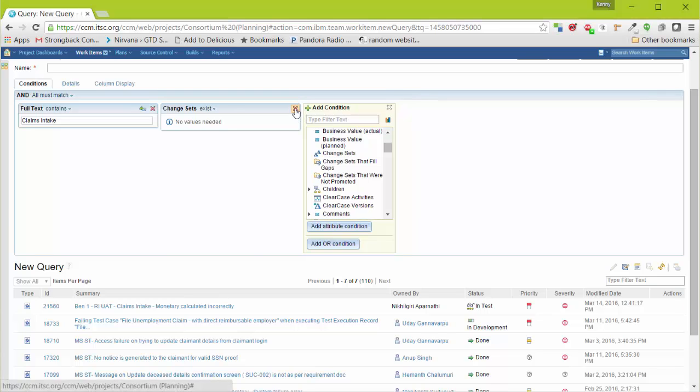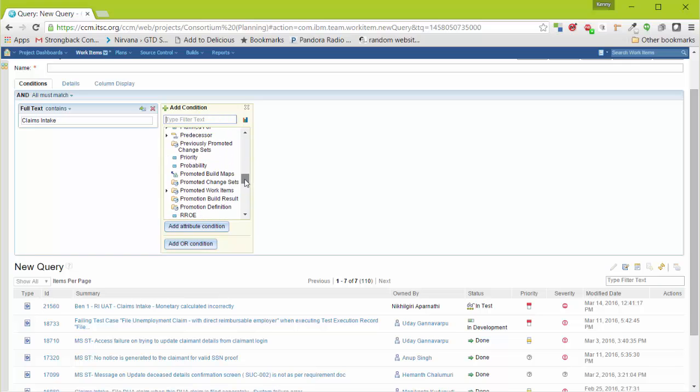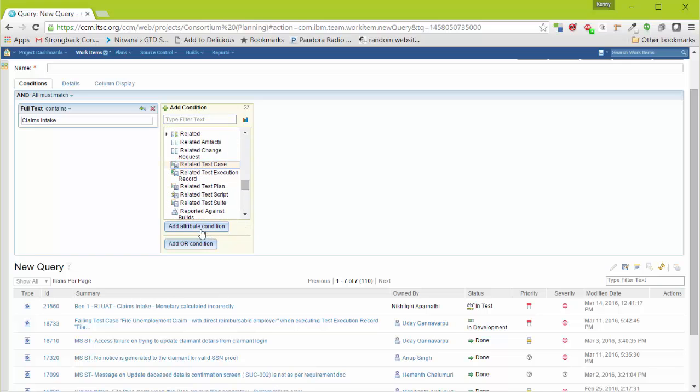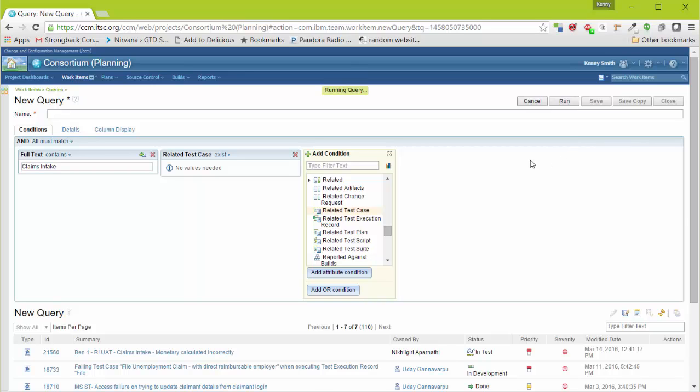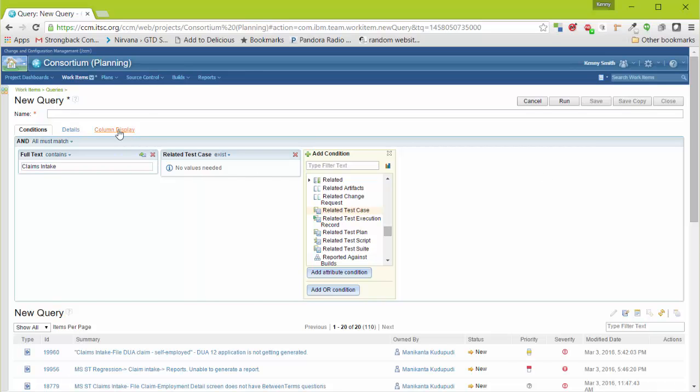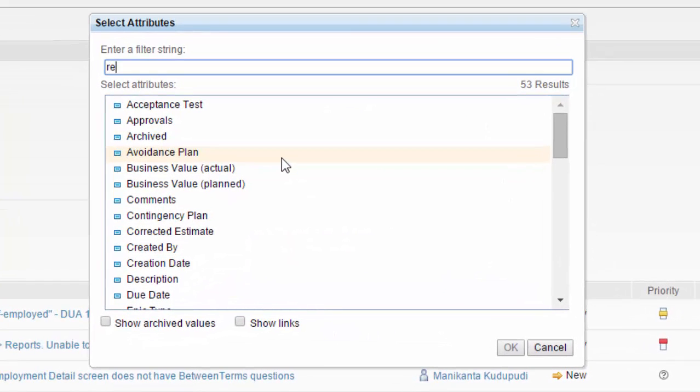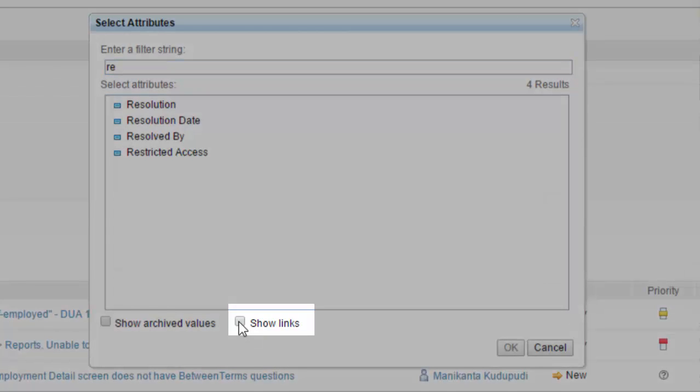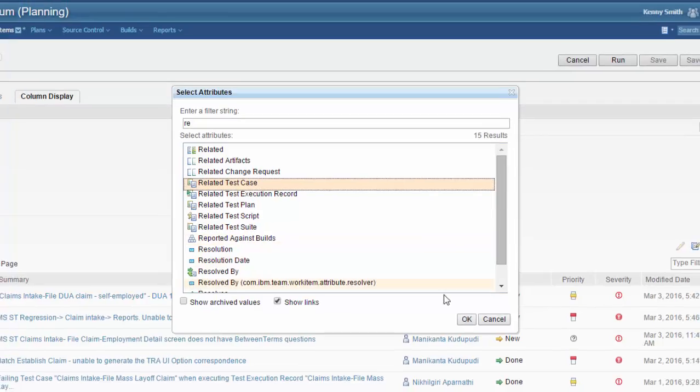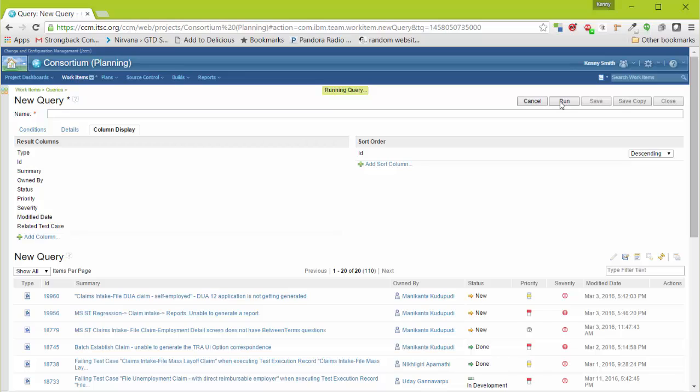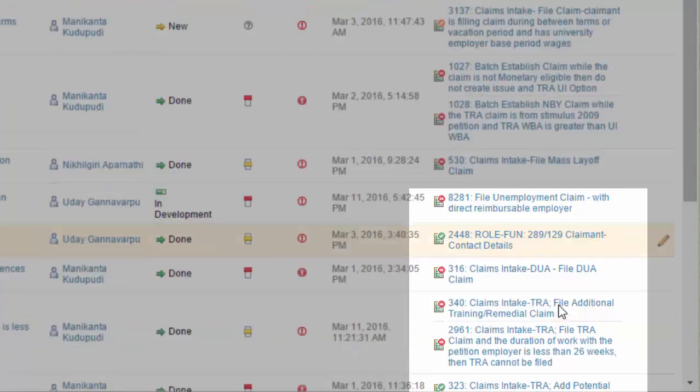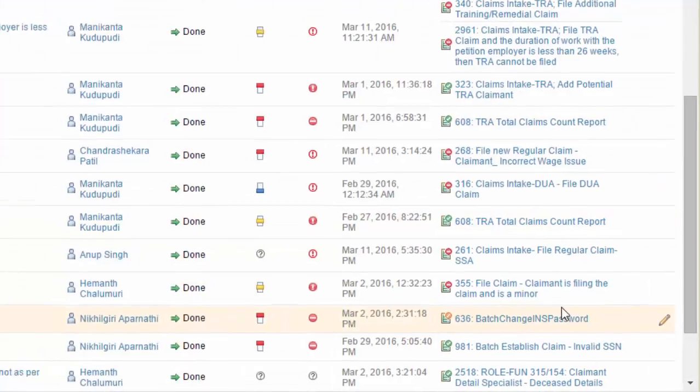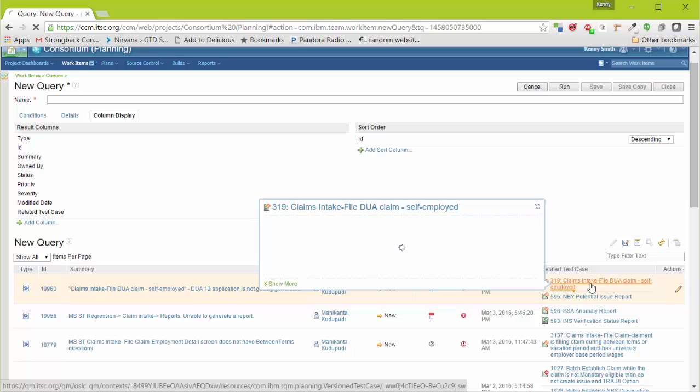Another example of a Linked Attribute Type. Here we'll select Related Test Case. We'll look for all Work Items that have Claims Intake anywhere in its text that are linked to Related Test Case. To add the Related Test Case to the Column Display, over here we'll select Add Column. If you don't see it in the list, you'll have to click the Show Links. Now we'll add Related Test Case. We'll run it again. And here we see the Related Test Case in the hierarchy. Hovering over the Test Case then shows the Test Case from Rational Quality Manager.